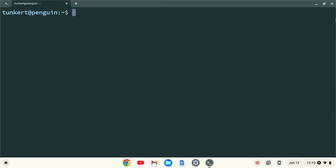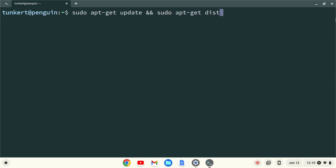I want to make sure everything is up to date, so I'm going to type sudo apt-get update, and then two ampersands, which stands for AND, and then sudo apt-get dist-upgrade, with the dash-y flag at the end, and I'll hit Enter.